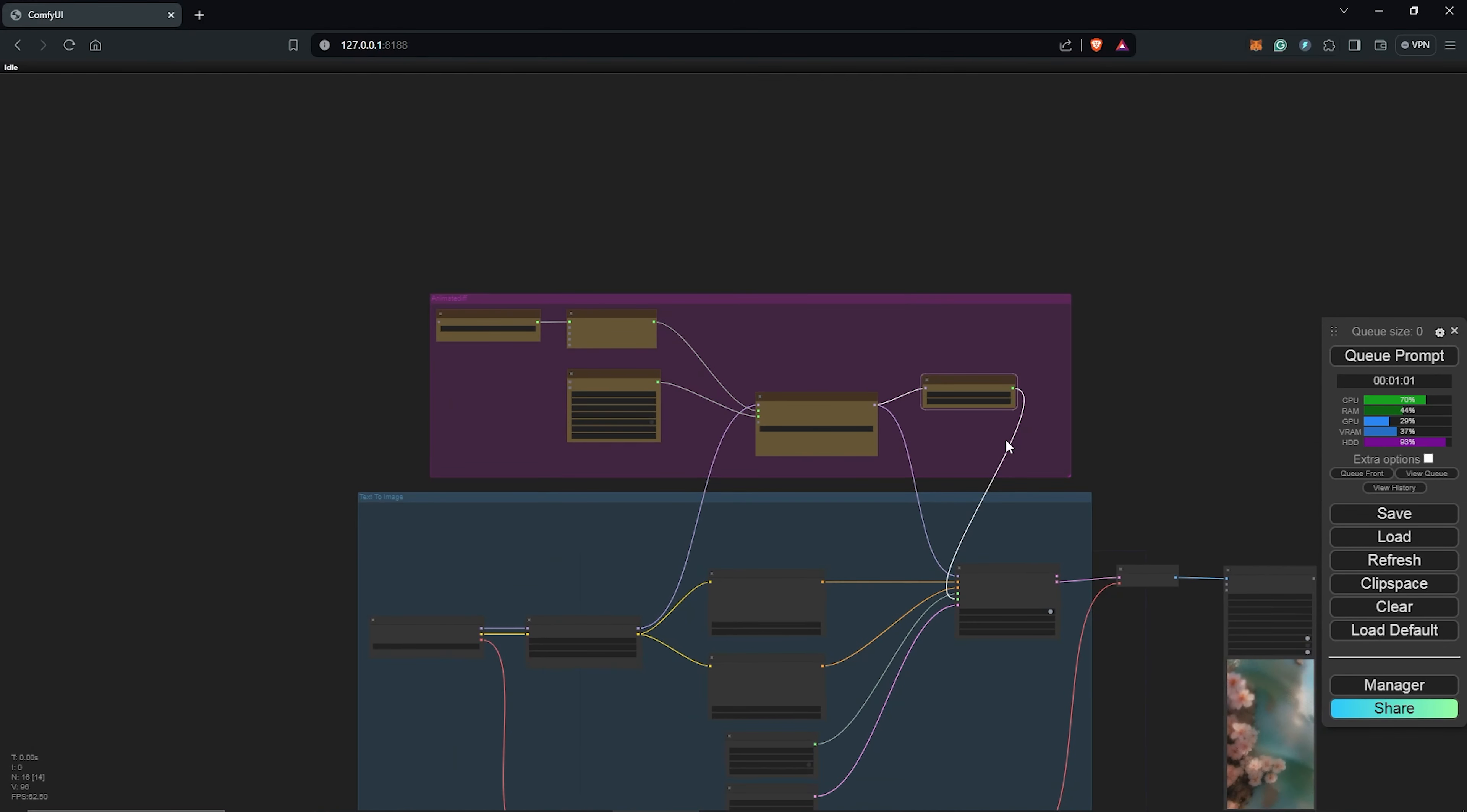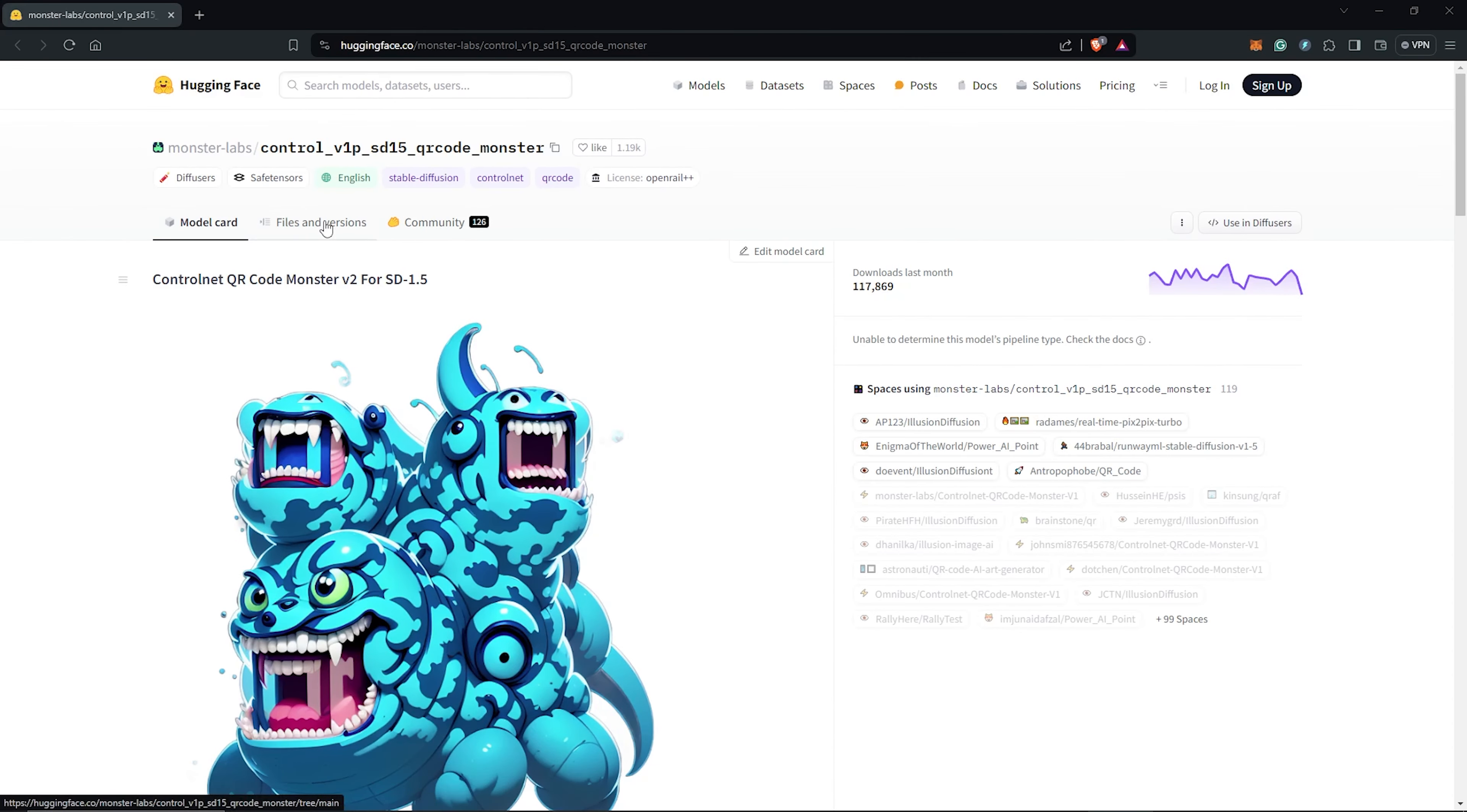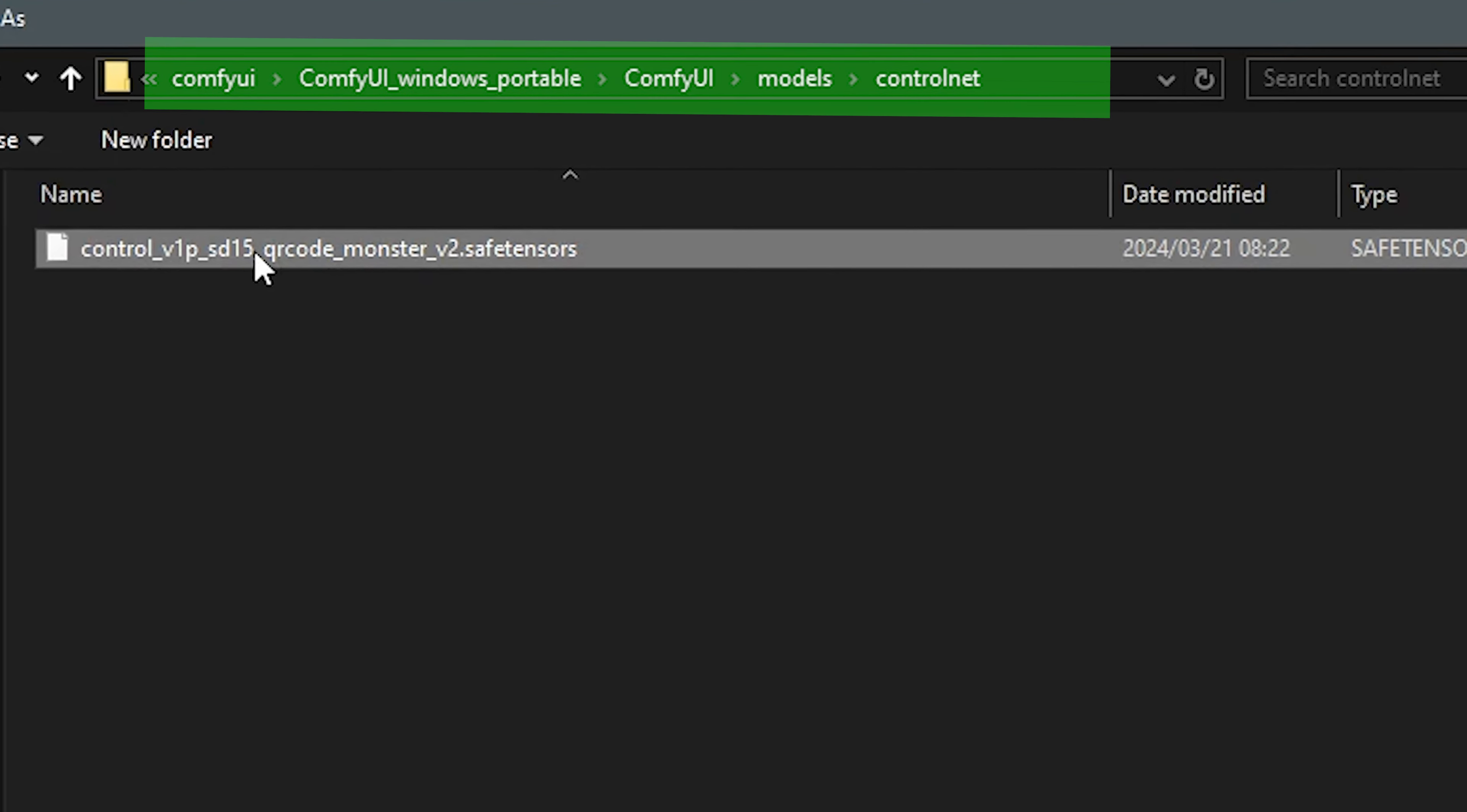I'll right click to add a node, go to the advanced ControlNet, and select the apply advanced ControlNet node. I'll drag out to select the ControlNet loader, which will go for the QR monster version 2. If you don't have this model, head to Hugging Face. Under 1000 versions, you'll see the QR monster code, safe tensor version. There is a version 1, and also you can go for the V2, which I used as the update. And you can download this and place this into the ControlNet folder inside your ComfyUI directory.